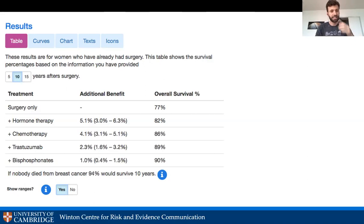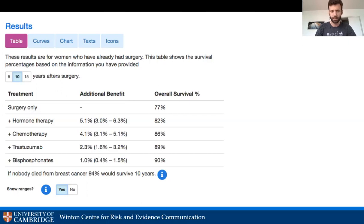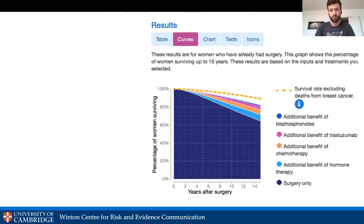Here's example output from the PREDICT model: for a certain type of patient, surgery-only shows 77% survival at 10 years, with additional therapies increasing survival rates. Extensive testing was required because there's a lot of opportunity for confusion. It turned out certain audiences preferred tables while others preferred charts, so all formats were included — you can click between them. There's also a survival curve line chart where everyone's survival decreases over time, but additional treatments bring the line back up toward the higher baseline.